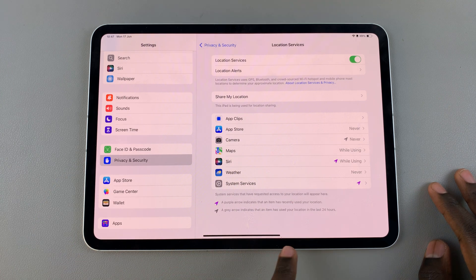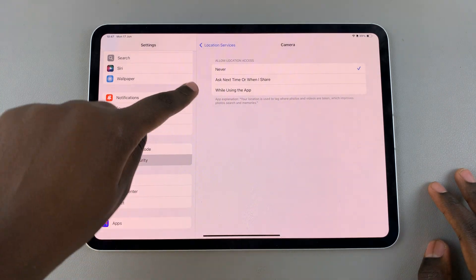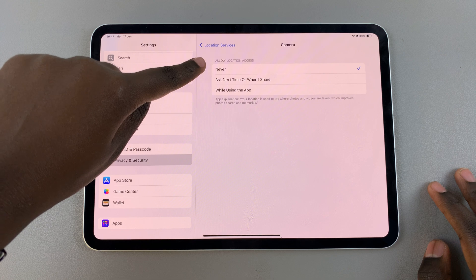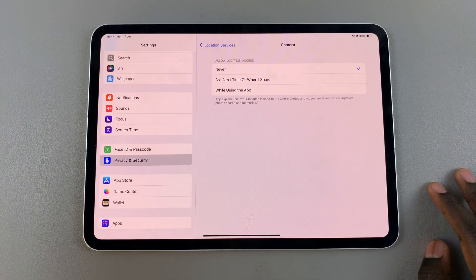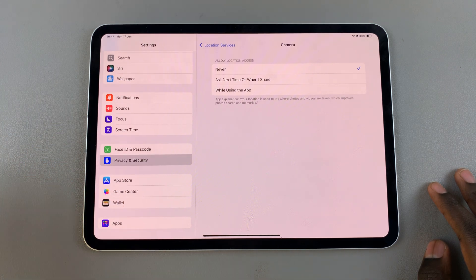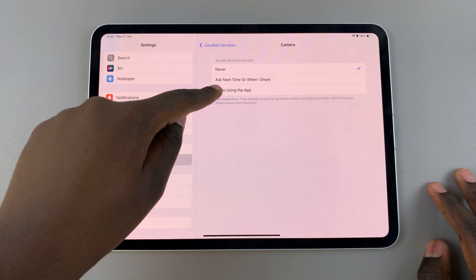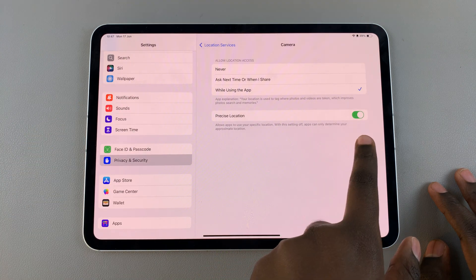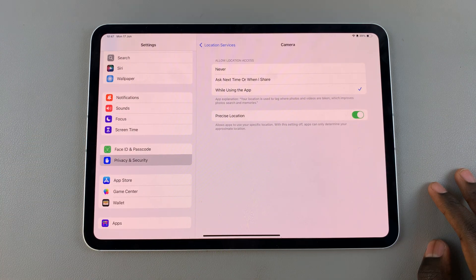So for example, camera. When you select it, you can choose to leave the location services off, which prevents the location from appearing on the image. Or you can choose to turn them on, and then you can have precise location enabled or disabled.